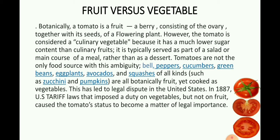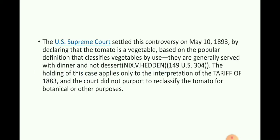Tomatoes are not the only food with this ambiguity — bell peppers, cucumbers, green beans, eggplants, avocados, and squash such as zucchini and pumpkins are all botanically fruits yet cooked as vegetables. This led to a legal dispute in the United States. In 1887, U.S. tariff laws imposed a duty on vegetables but not on fruit, causing the tomato's status to become a matter of legal importance. The U.S. Supreme Court settled this controversy on May 10, 1893, by declaring that a tomato is a vegetable, based on the popular definition that classifies vegetables by use — generally served with dinner and not as dessert.